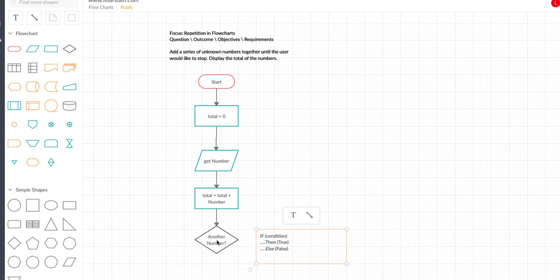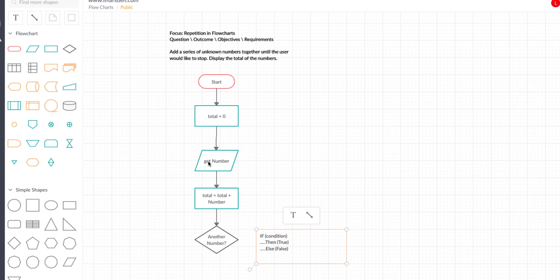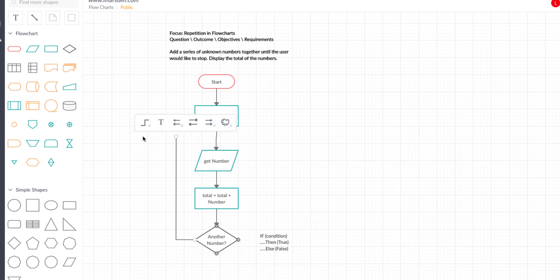Our condition is 'another number?' If the user answers yes, we need to go back up the diagram and loop back in. We need to think carefully about where that loop connects. If we loop back to the process box, we just re-add the previous number. If we go all the way back to start, we reset total to zero. So what we need to do is loop back in just before we get the number again — the true branch goes up and gets the next number.